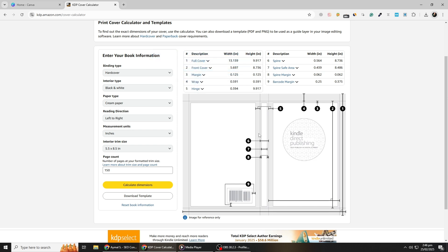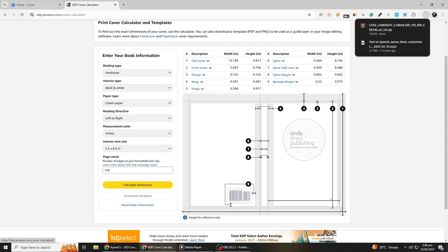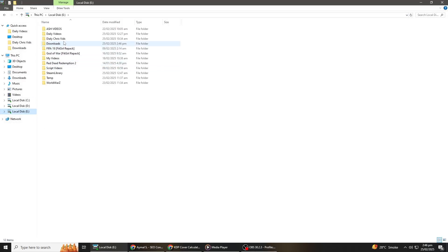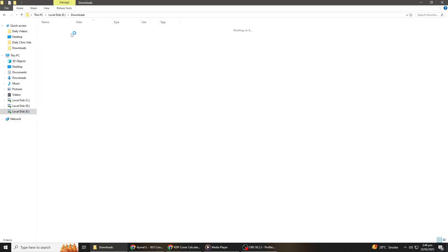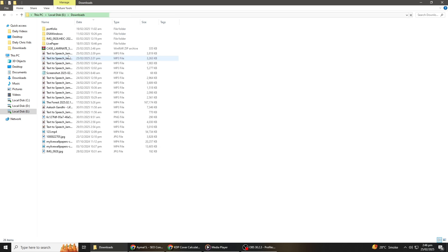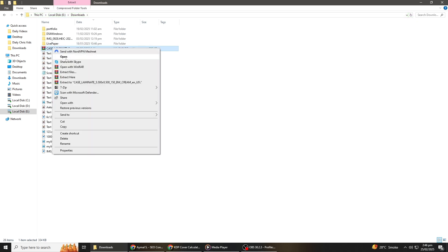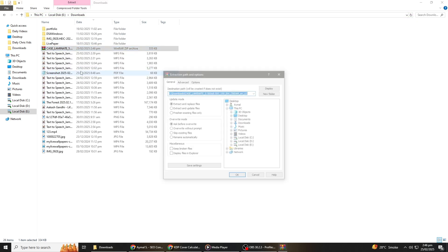The tool will generate a downloadable template that includes the front cover, back cover, and spine dimensions. Download the template and open it in a design software such as Canva. Use this template as a guide to ensure your design fits within the required margins.